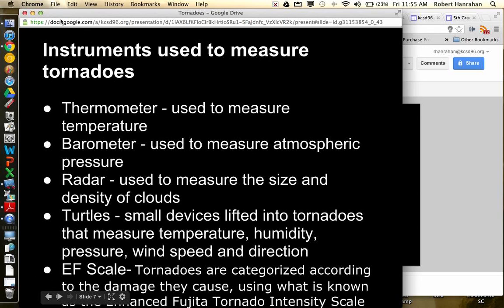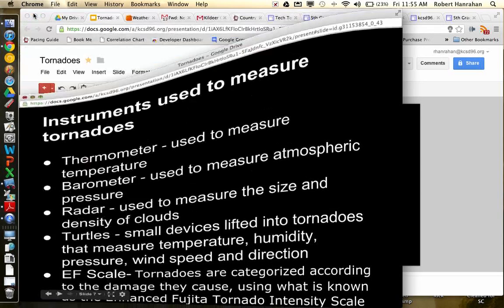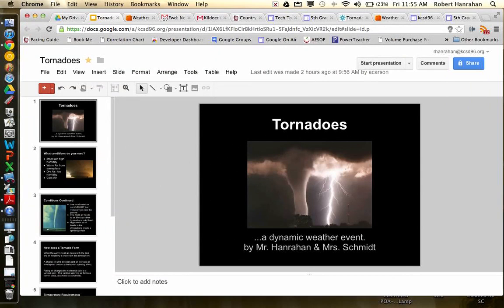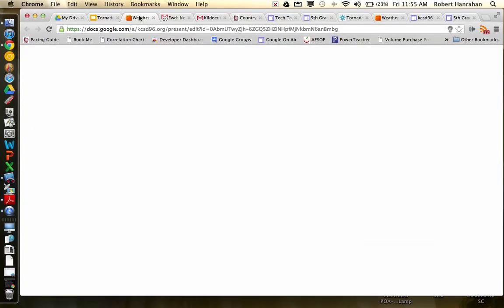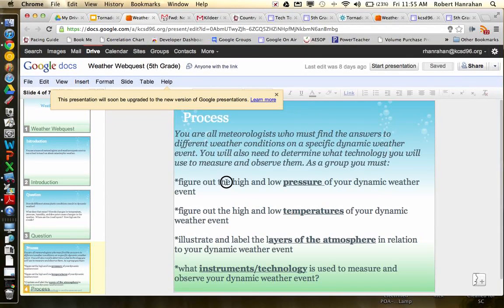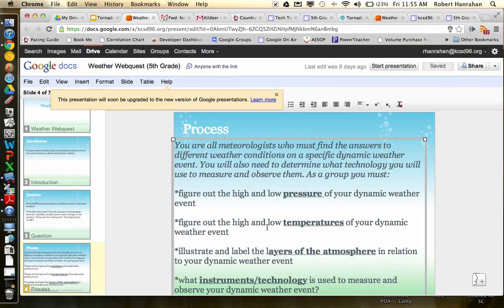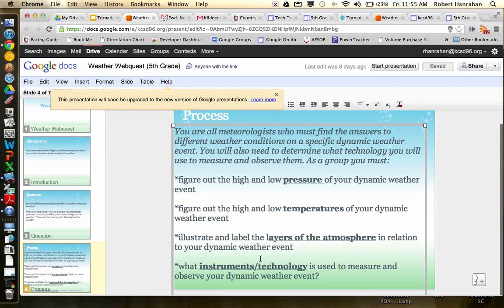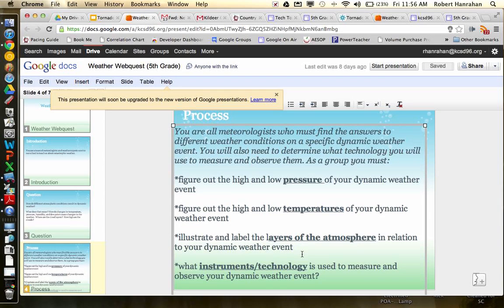So those, I did touch on the instruments that were used. So let's go back through here so that you guys can actually see. So I talked about high and low pressure systems. I talked about high and low temperatures. I talked about the layers of clouds and funnel clouds and such dealing with the tornado. And I also talked about the instruments that were used to measure that tornado.